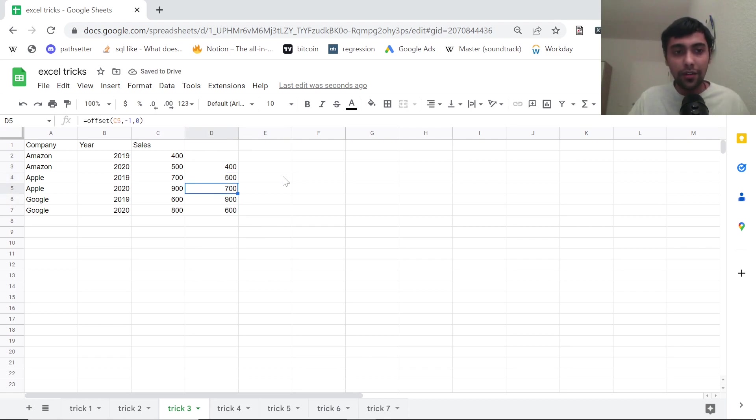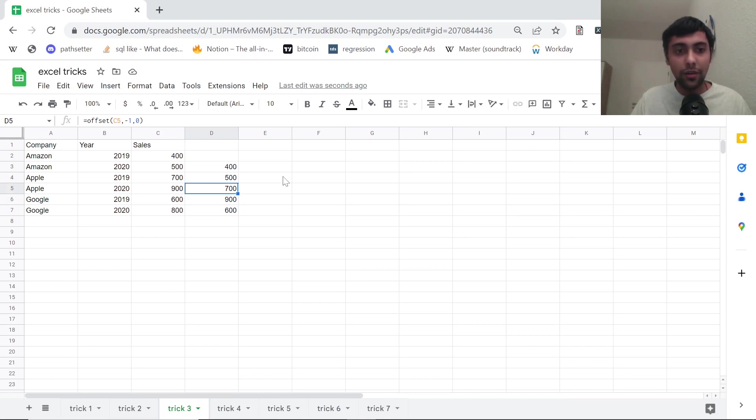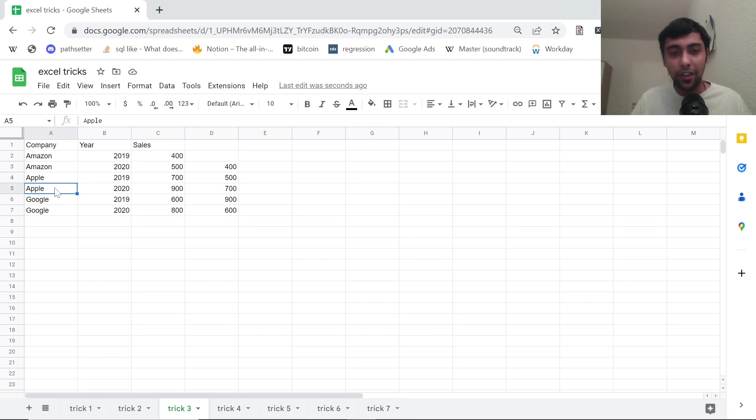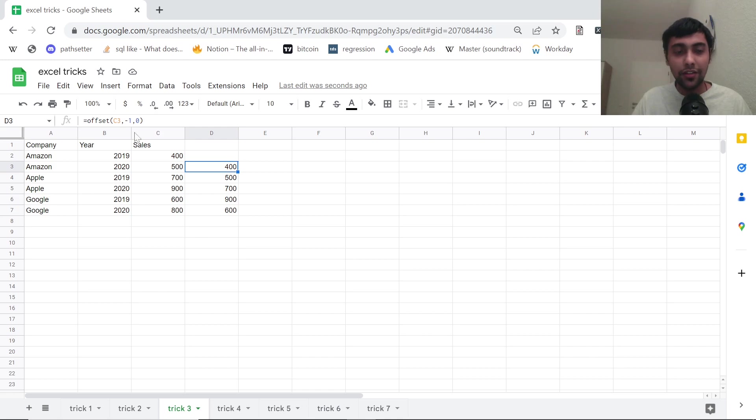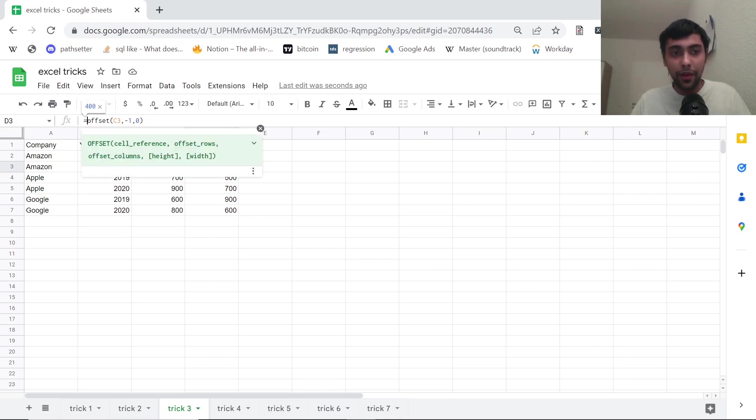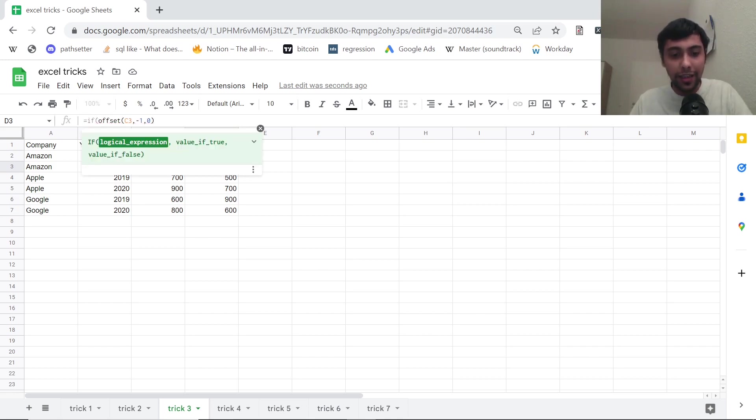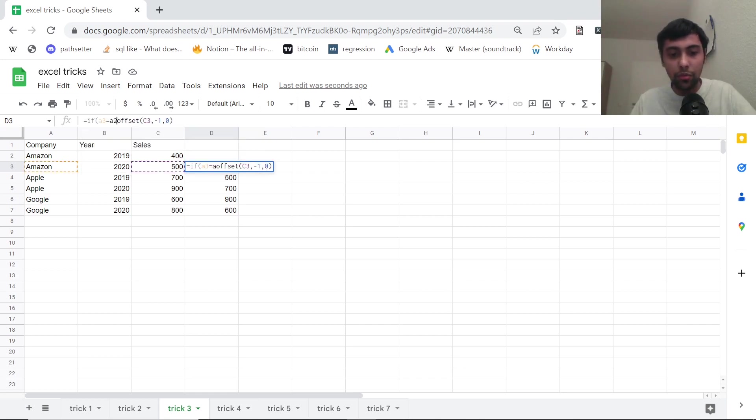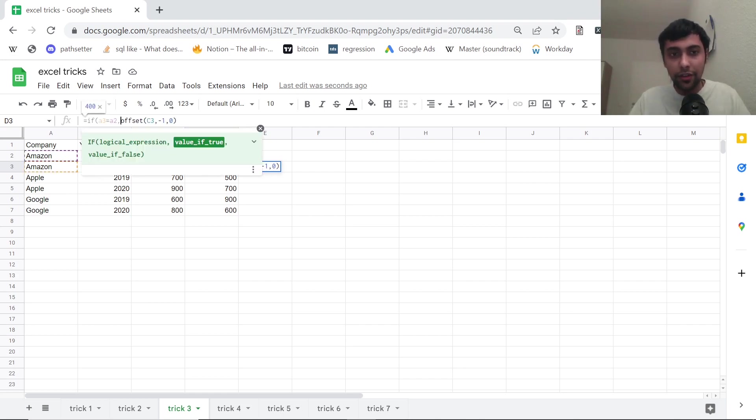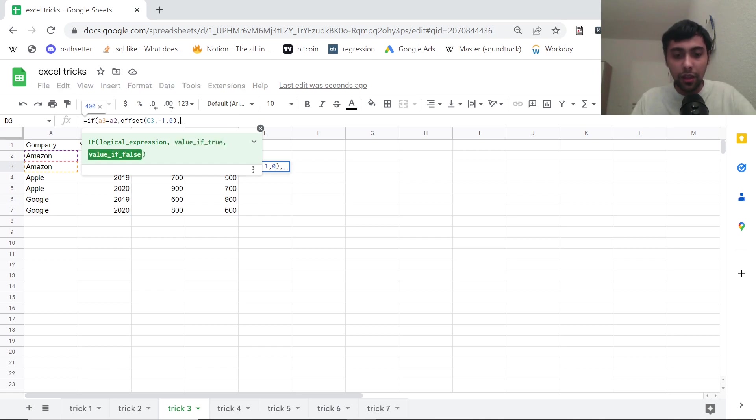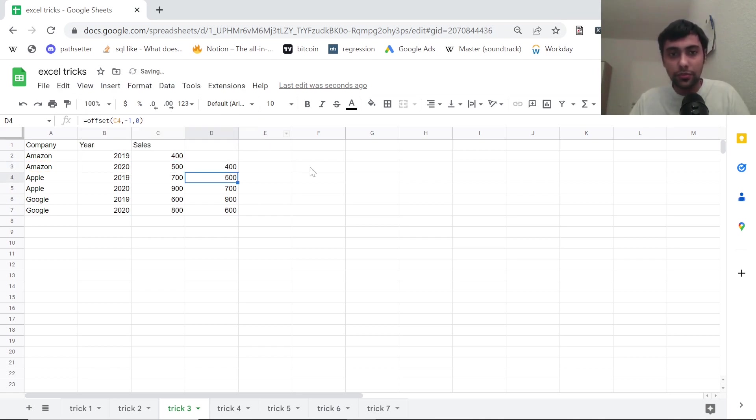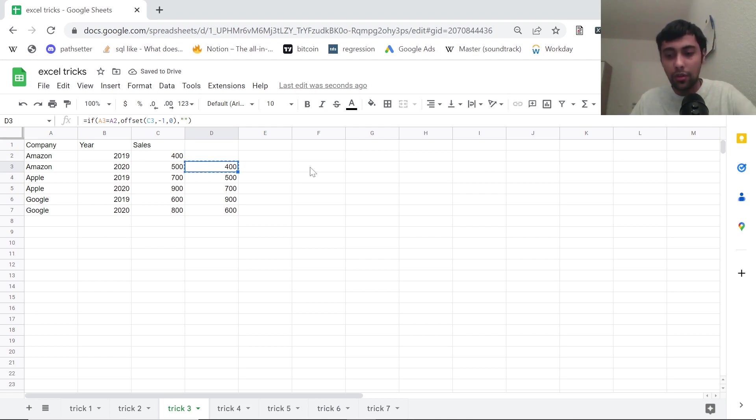But however, in some cases, as you see here, it's showing 900 for previous value, but the previous row is actually, it belongs to Apple as you guys see. So we want to do it company specific, otherwise leave it blank. So for that, we can just change this formula. We can say if A3, that company name equals A2. In that case, do the offset. Otherwise, just leave it blank.